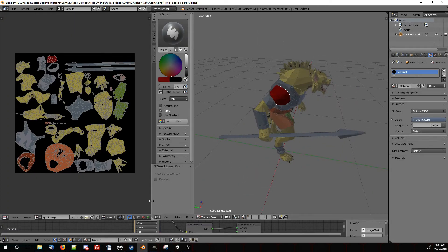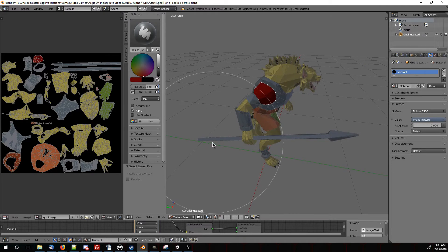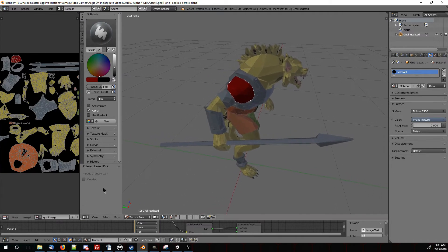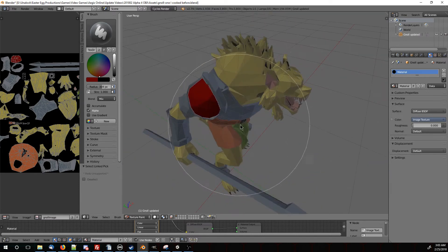That's texture painting at its most basic. I'm going to show you a couple of advanced things right now. If you're ready for that, stay tuned. Otherwise, have fun with what you've learned already. See what you can do.